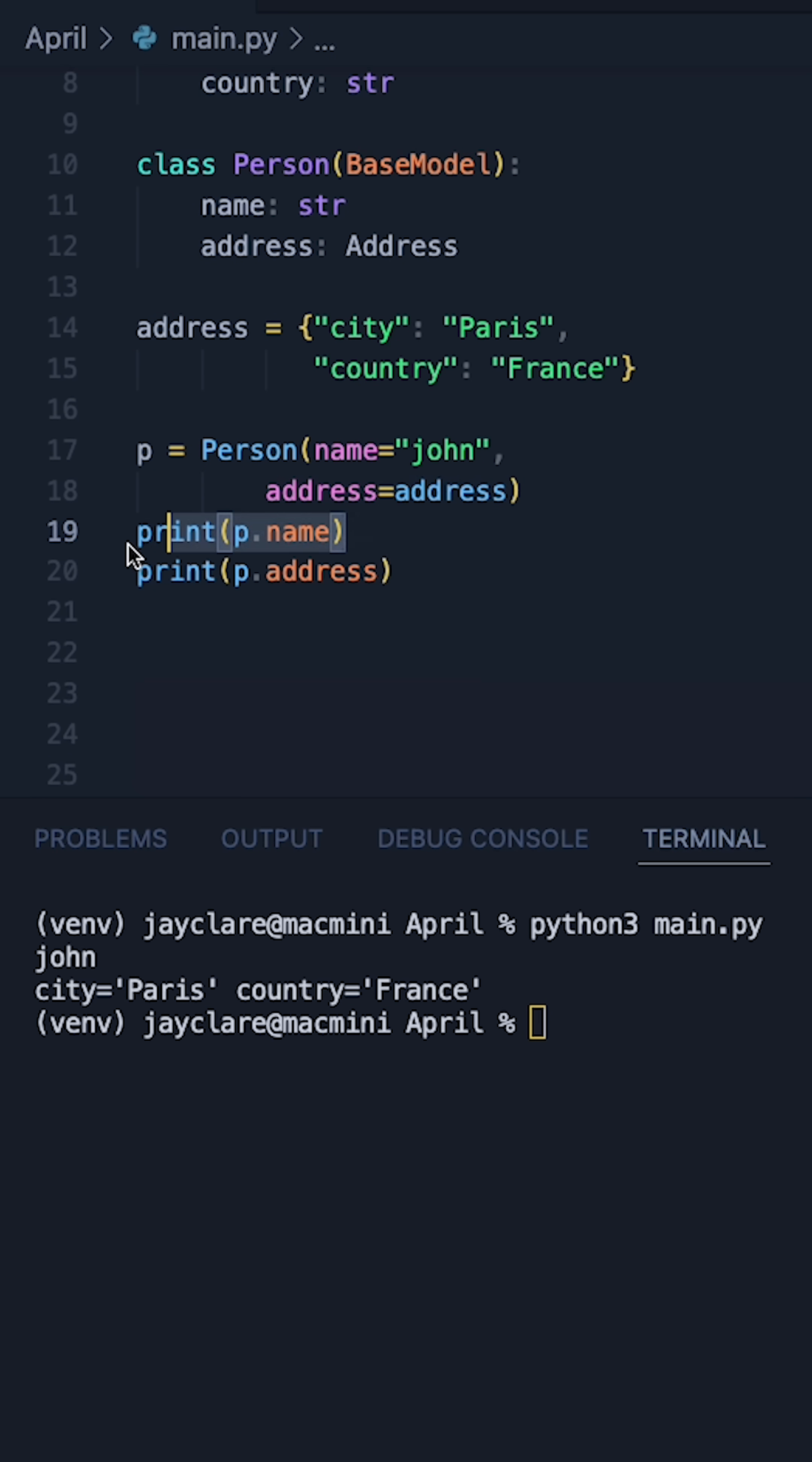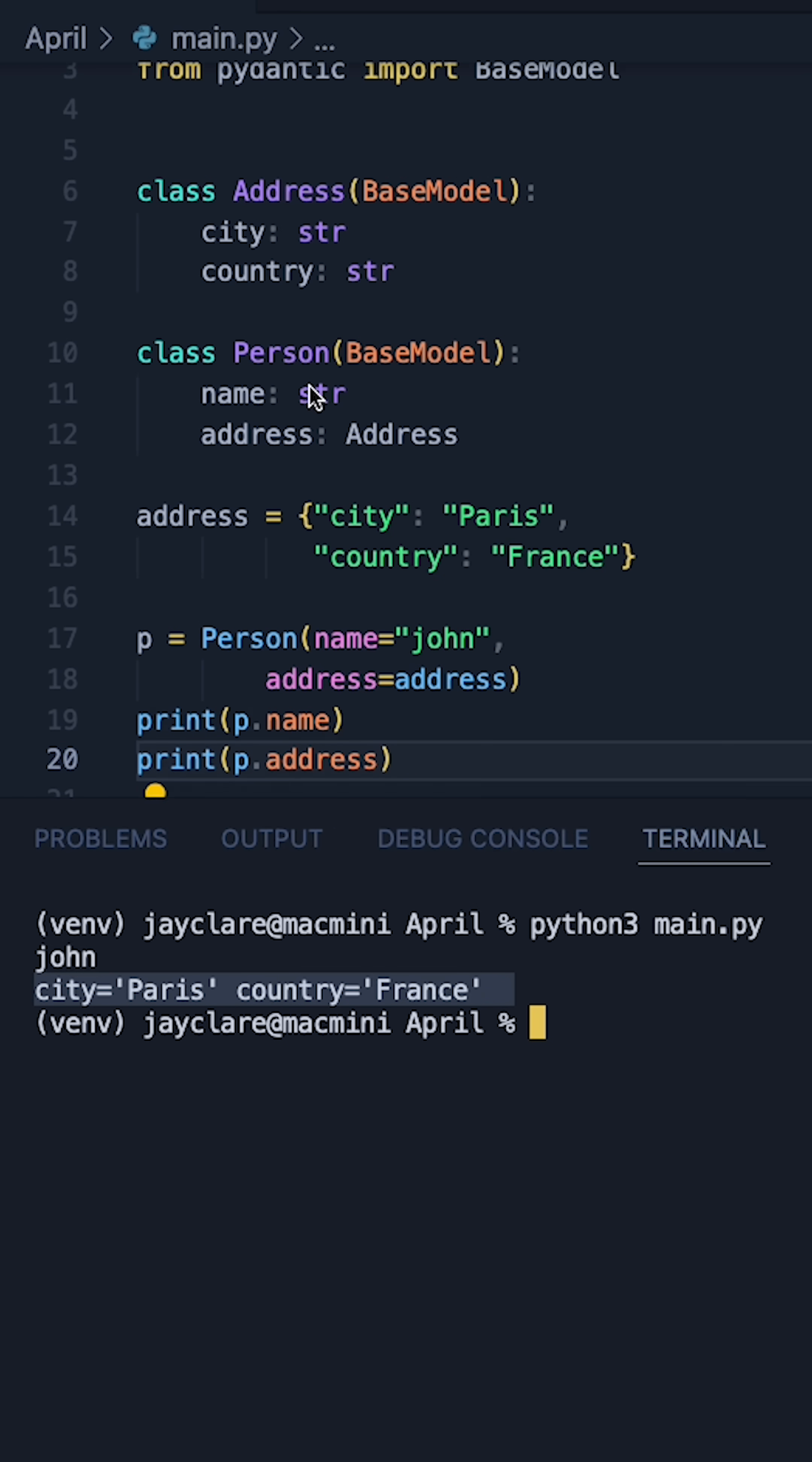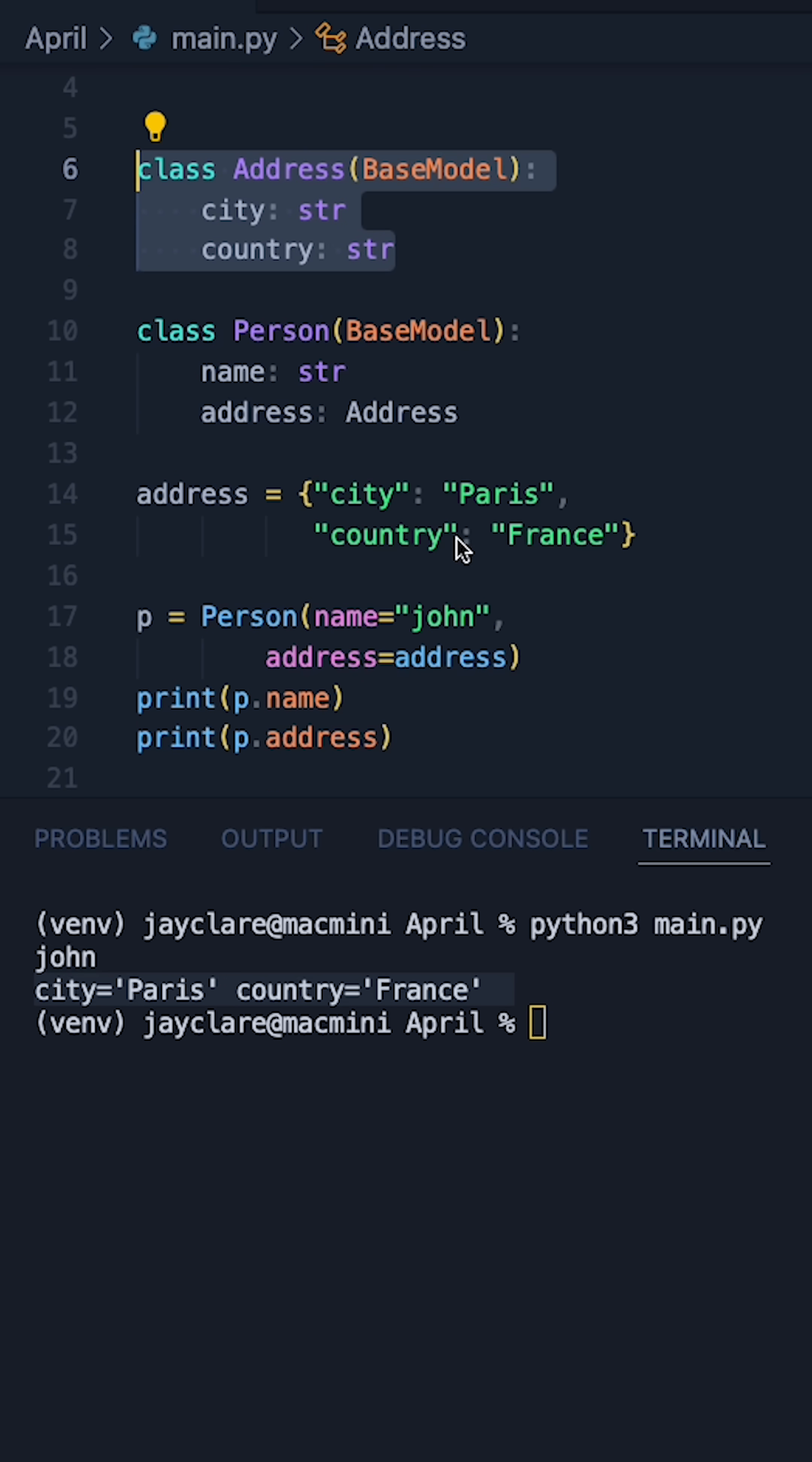And then hitting run, printing off p.name and p.address, we can see John as the name here. And then when I do p.address, we can see the instance of our address class here coming out, which is good.